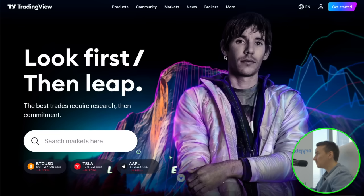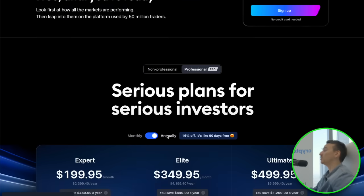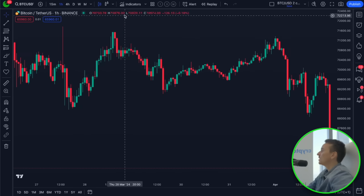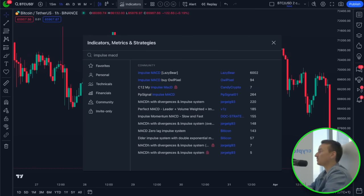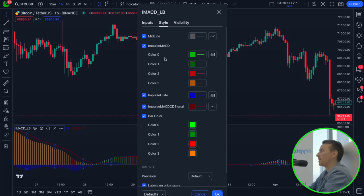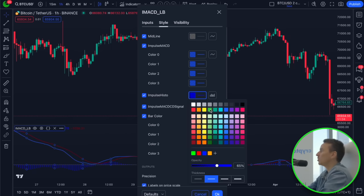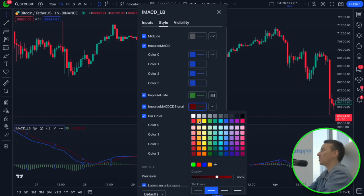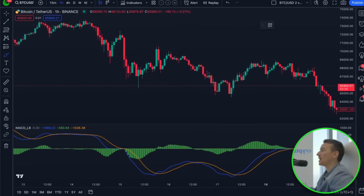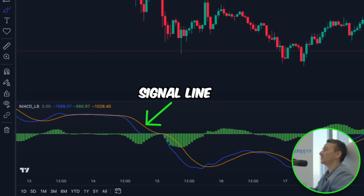To use this indicator, go to TradingView — link down below — and upgrade to the pro version. Select the trading pair you want to trade; in this case I'm choosing Bitcoin against the USD. Click on the indicators tab, type impulse MACD and select it. Click on the settings of the indicator, click on style, and change the impulse MACD color 0, color 1, color 2, and color 3 to blue. Change the color of the impulse histo to green, and change the color of the impulse MACD signal to orange. The impulse MACD indicator has four components: the blue impulse MACD line, the orange signal line, the histogram, and the middle line.